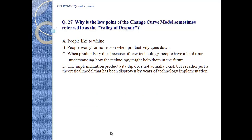Question number 27: Why is the low point of the change curve model sometimes referred to as the 'valley of despair'? A) People likely to whine. B) People worry for no reason when productivity goes down. C) When productivity dips because of new technology, people have a hard time understanding how the technology might help them in the future. D) The implementation productivity dip doesn't actually exist but is a theoretical model disproven by years of technology implementation.